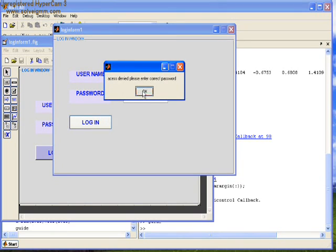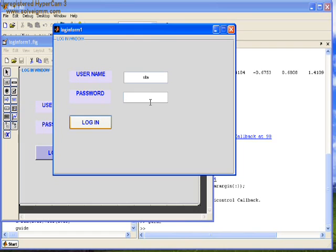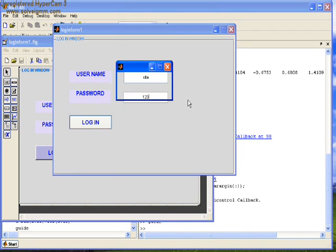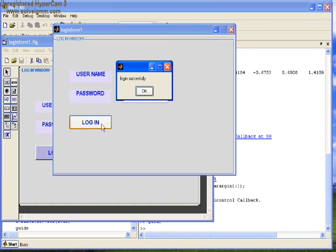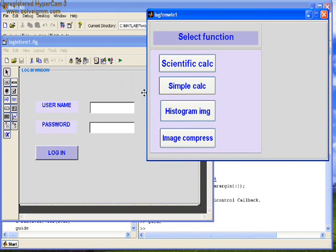Now we type the correct password 123 and login. Login successfully message appears.